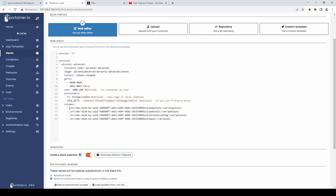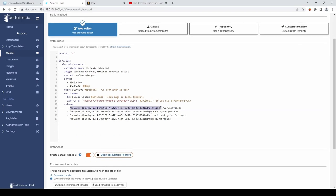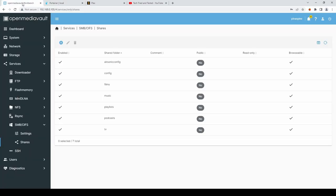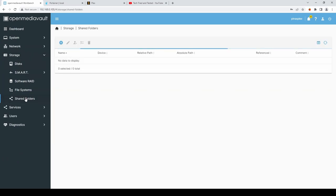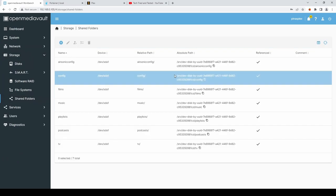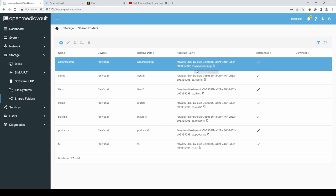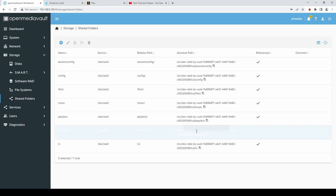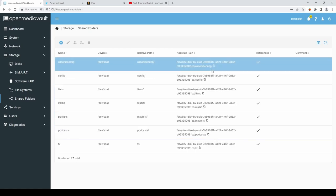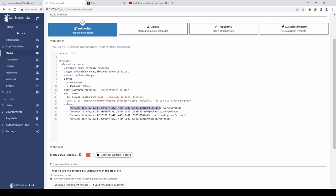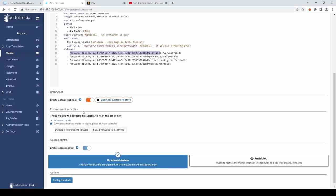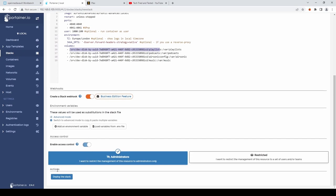Again. You'll need to get. The absolute path. For each of your shares. If you go to storage. Shared folders. You'll see the absolute path. If you copy that path. And paste it into each of your. Shares. And then deploy the stack.